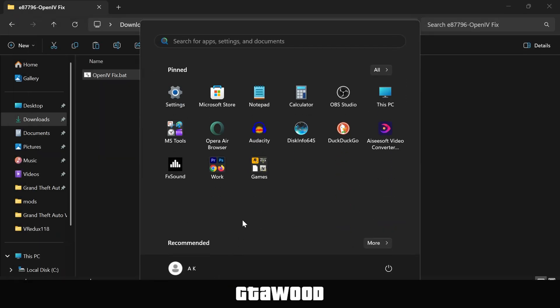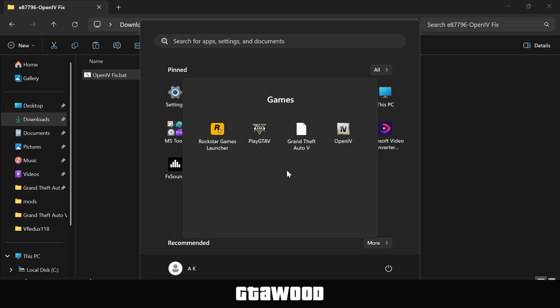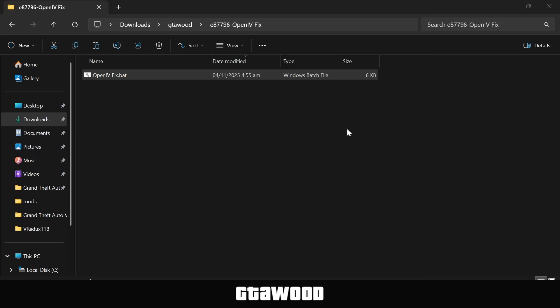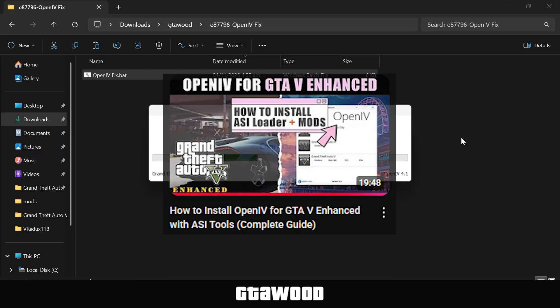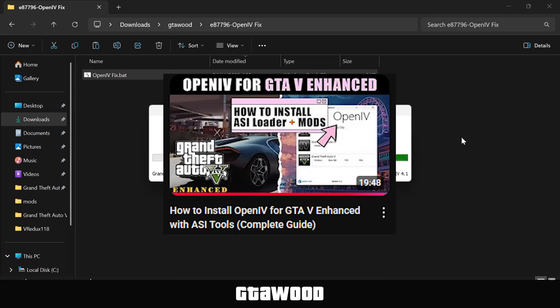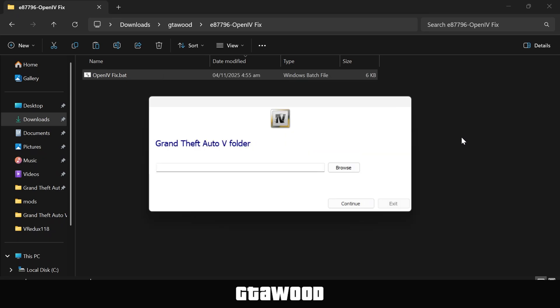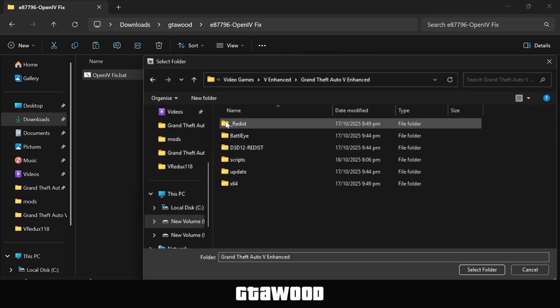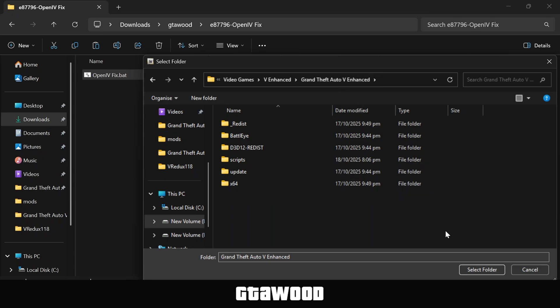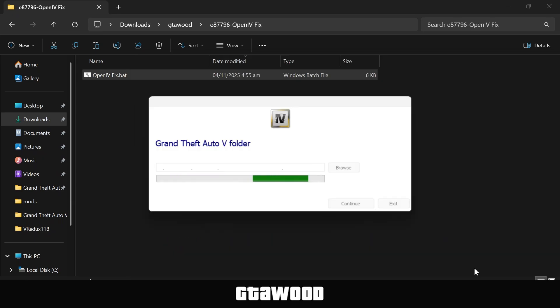Alright guys, it is time to open the OpenIV program, but in case you don't have OpenIV on your computer, you can watch this video on your screen and install the program. Once it loads up, you have to click on the Browse button, and then find and select your GTA V Enhanced Game Folder. We will open this up and wait for the program to detect the game files.